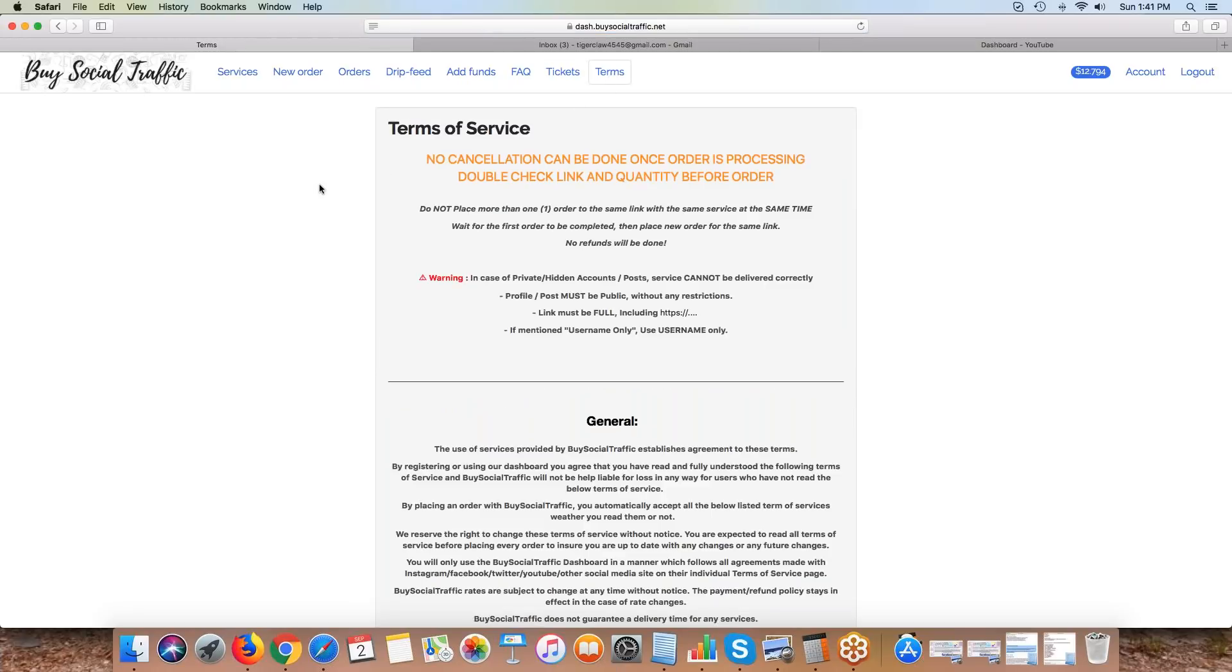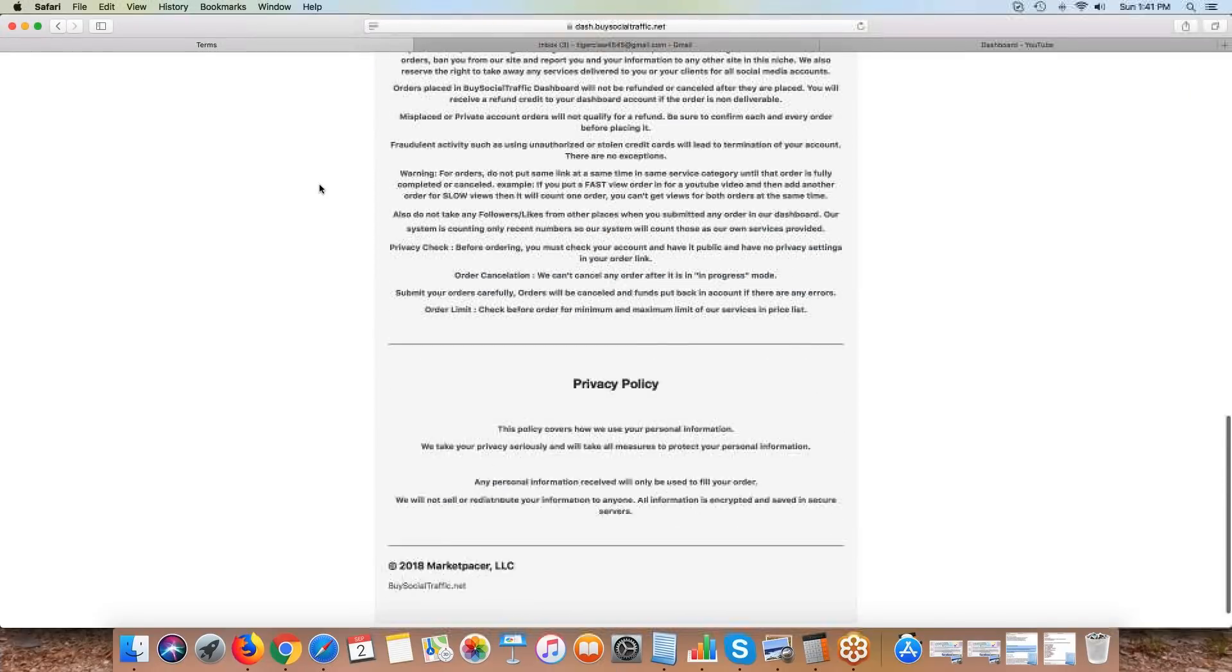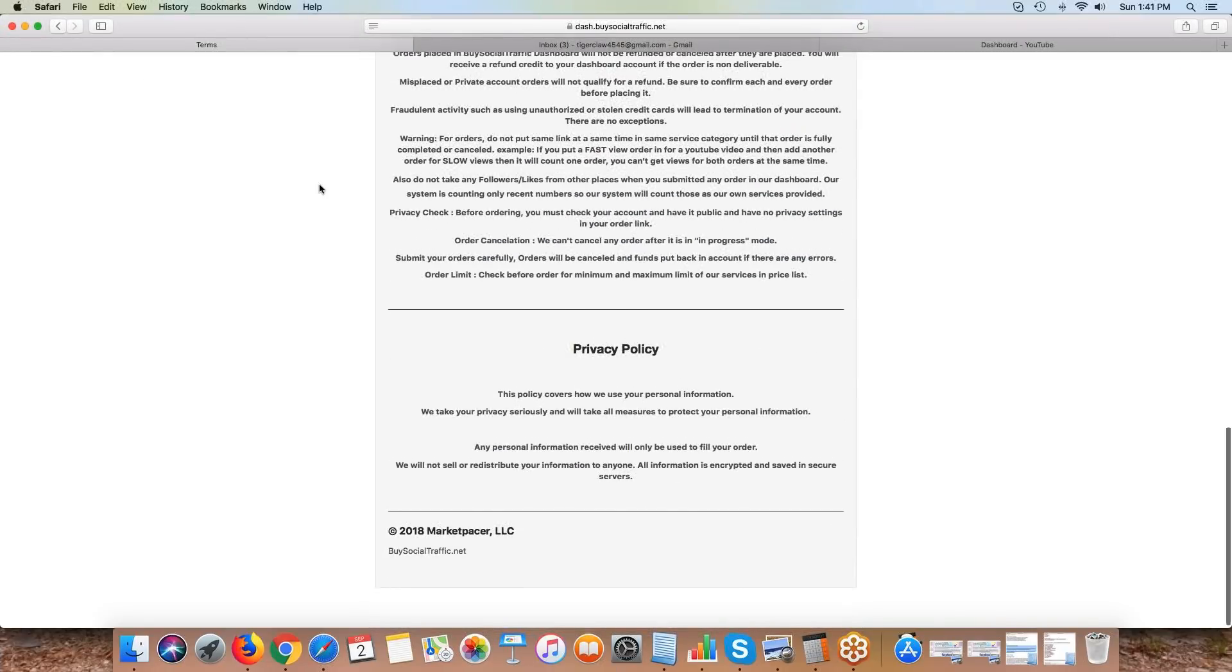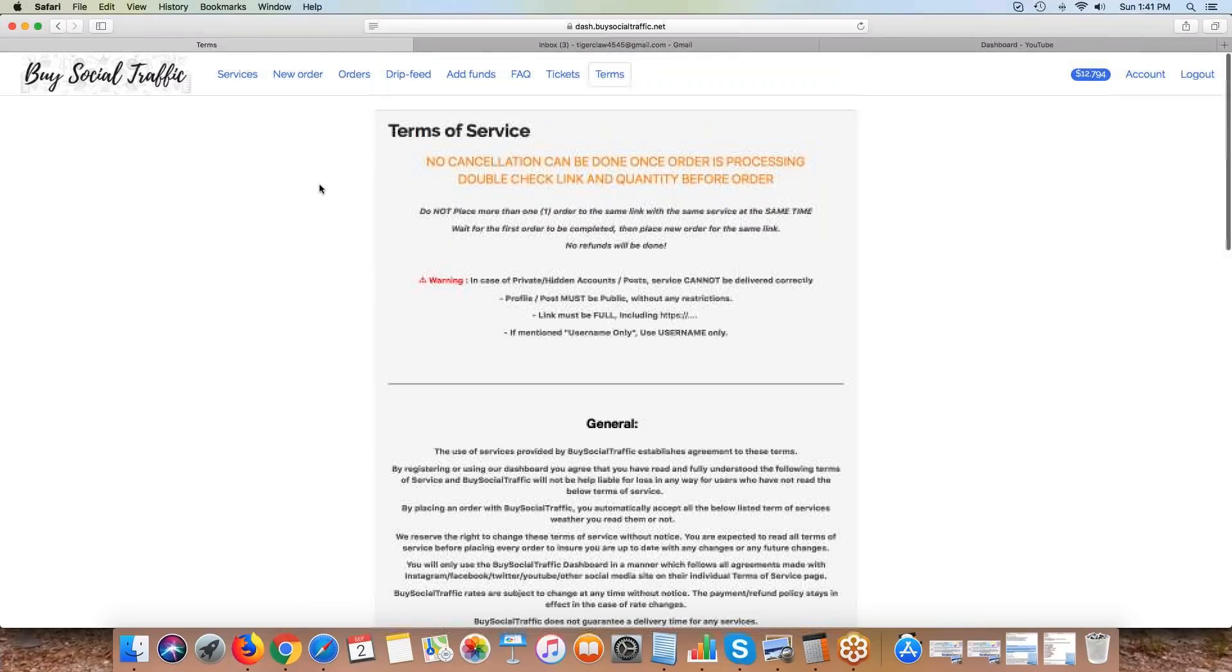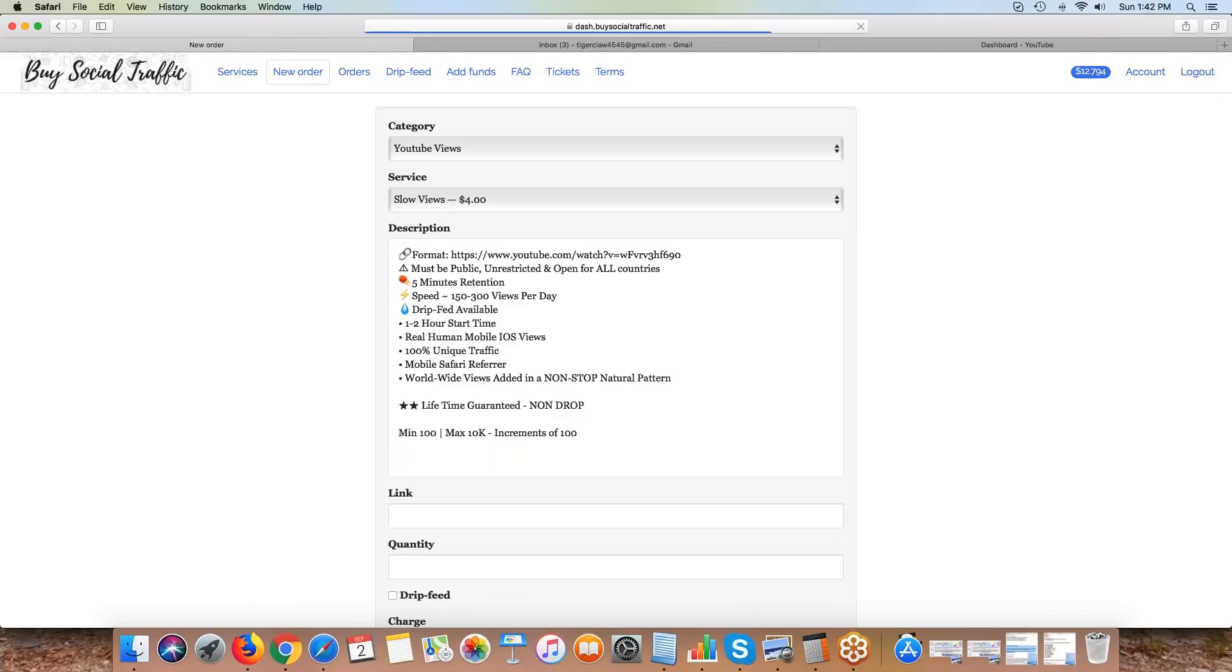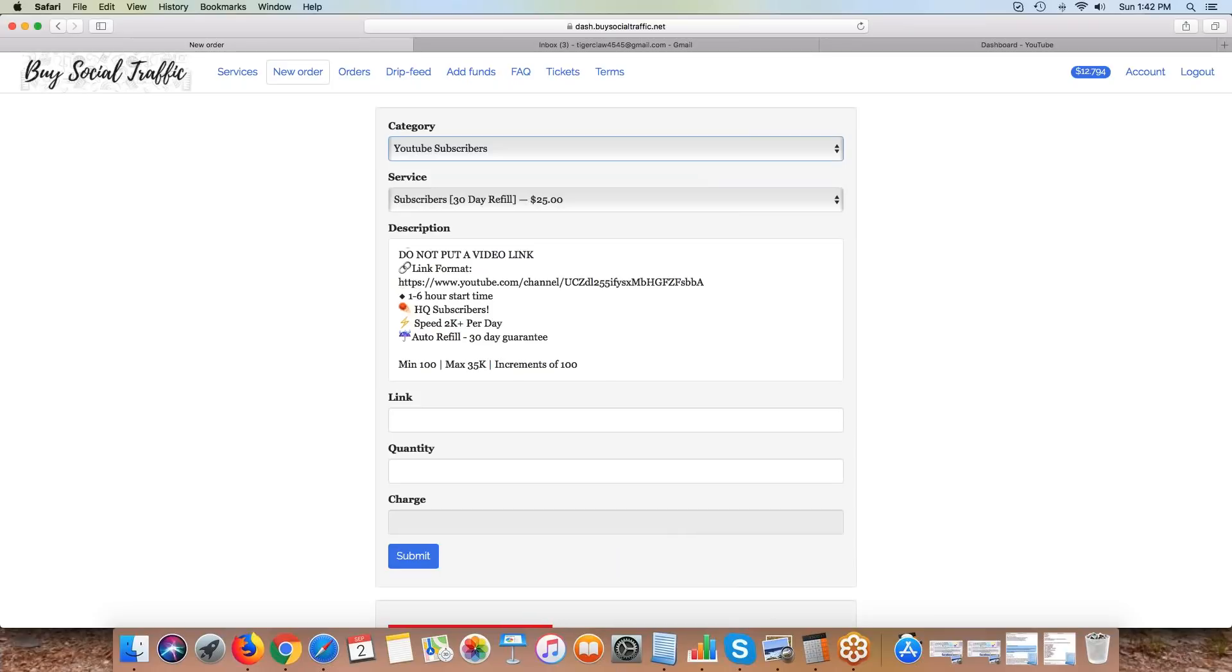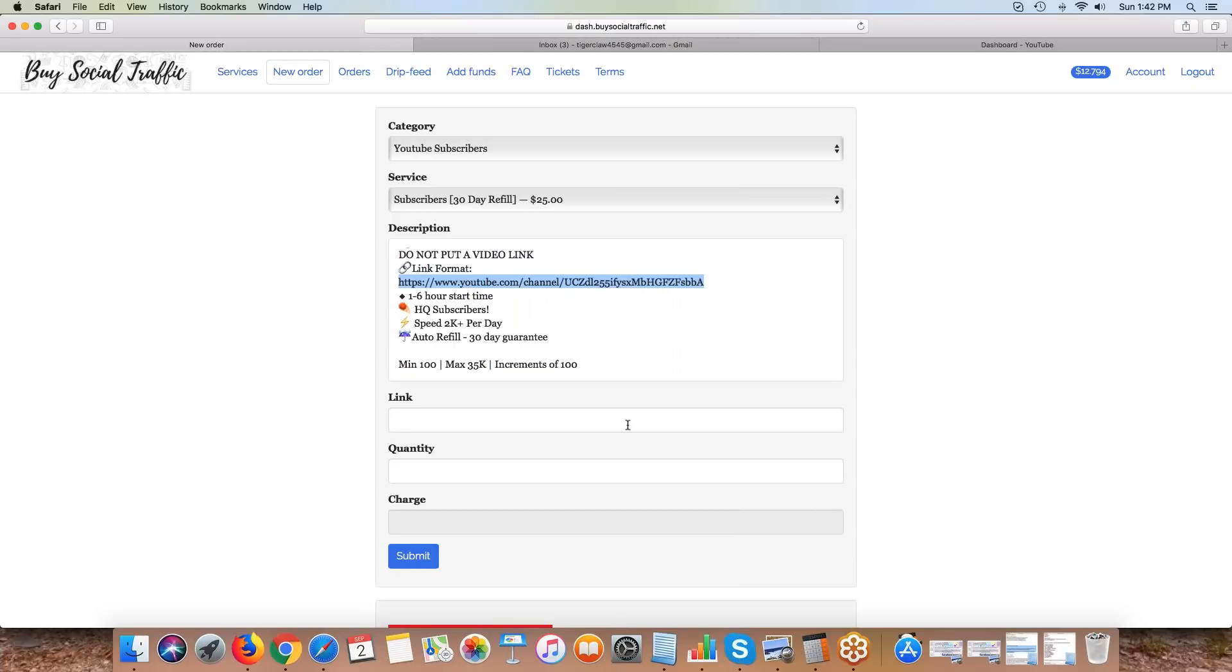The terms - please read these terms because I'm very specific with how the process works, what our policy is, refund policy, proper URLs, things like that. Pay attention to your links. With subscribers especially, we need to have the actual channel link. Don't send us a video because some of these services are automated and our system doesn't read a video link for subs, it reads a channel link. If you put in the wrong link, we're just going to cancel and refund it. Check what link you put and then reorder with the proper link.